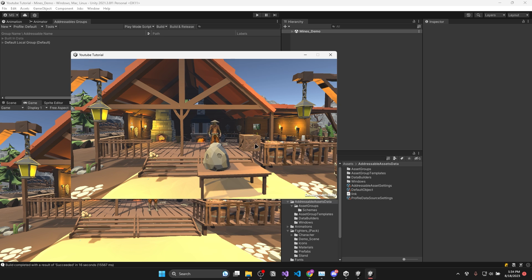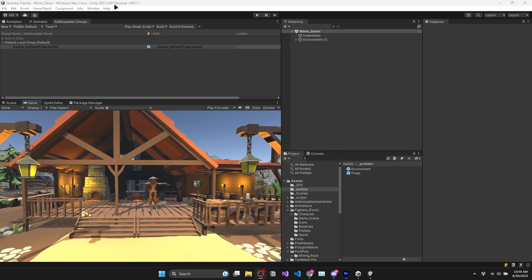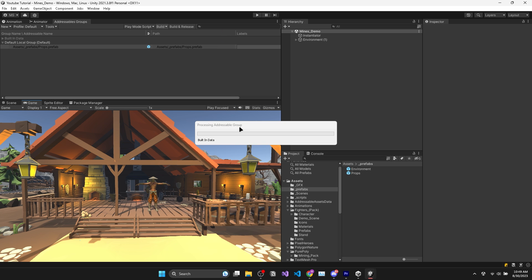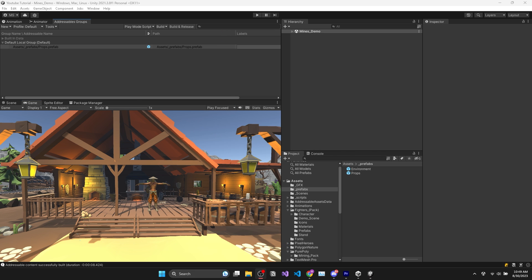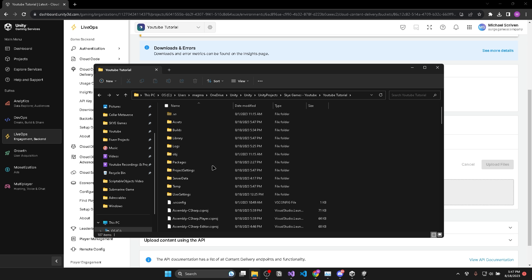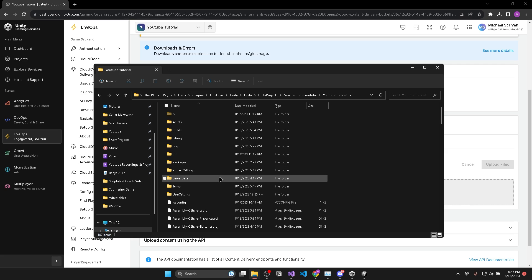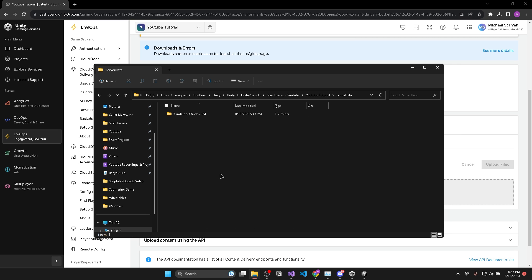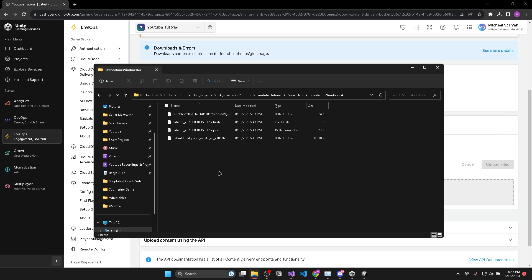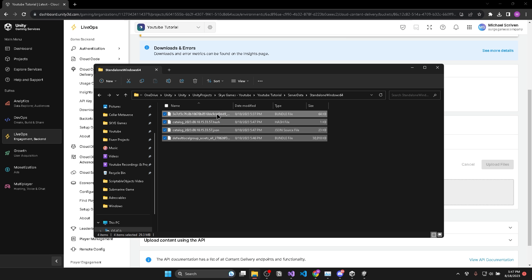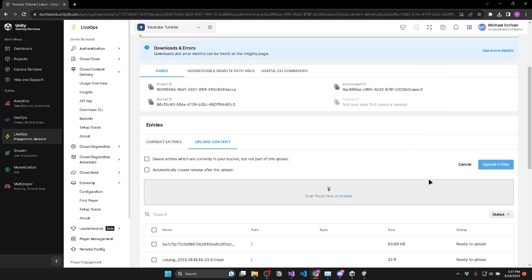So now to compile the files, you'll click on build new build and then default build script. Then once that is done, you can navigate to your projects folder and inside the server data folder, open the folder with your build target name, in this case StandaloneWindows64. And these are all the files you need to upload to your file server.